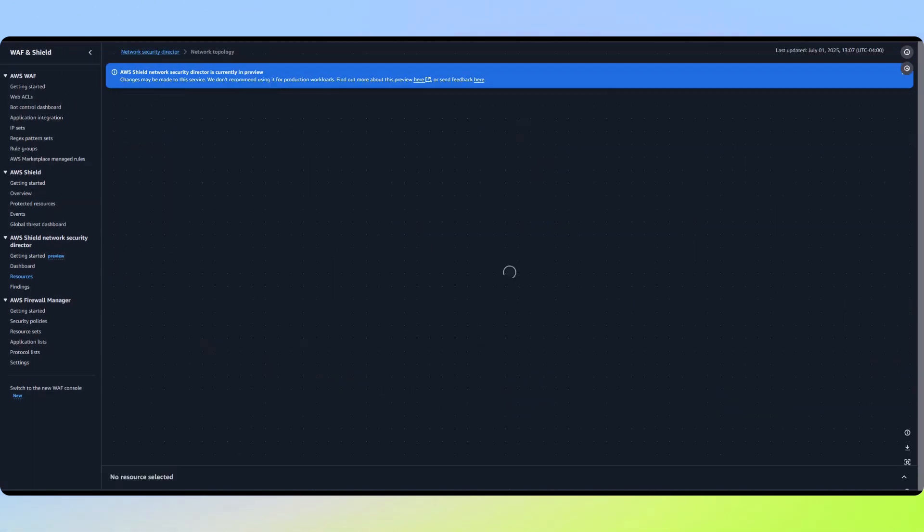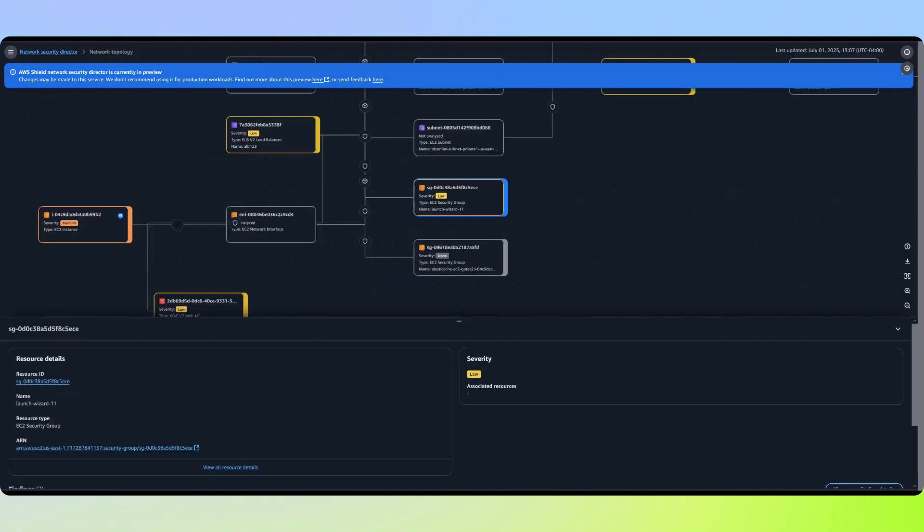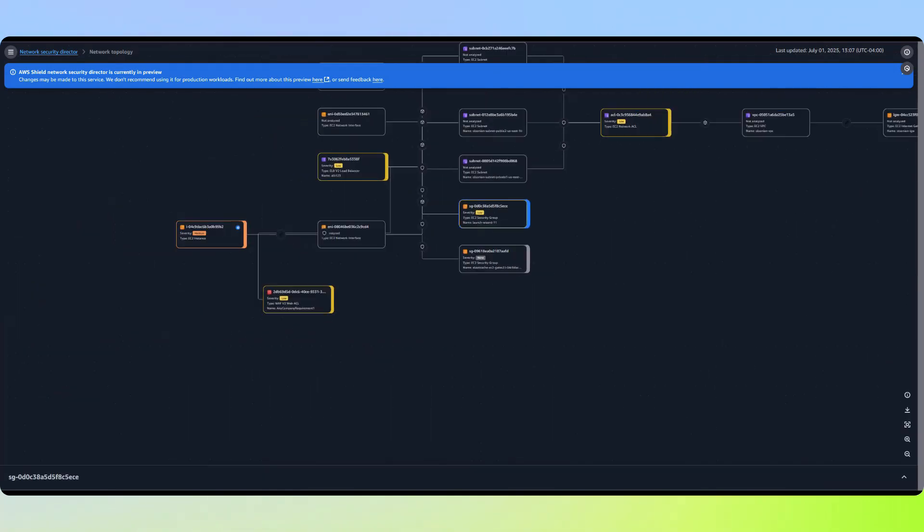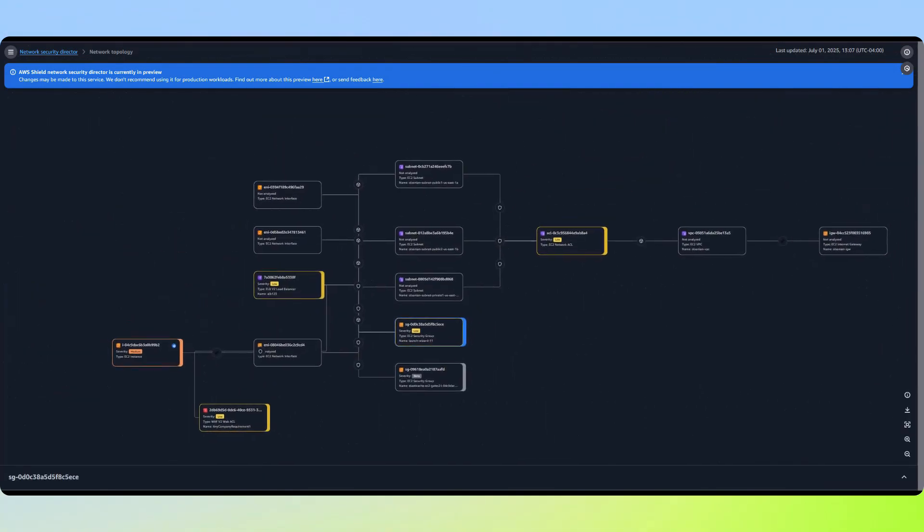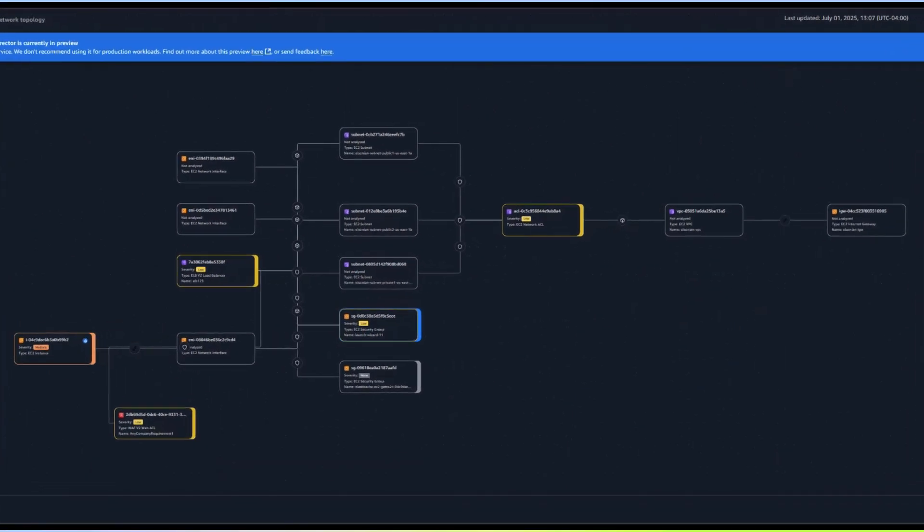As we examine the topology, we can see this security group isn't just attached to our EC2 instance. It's also being used by an application load balancer.